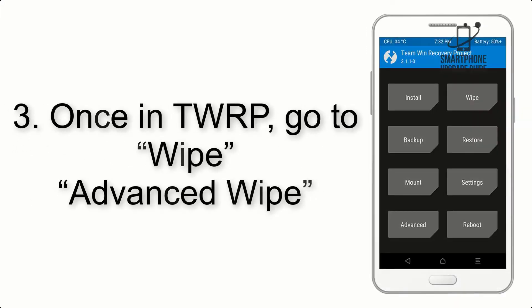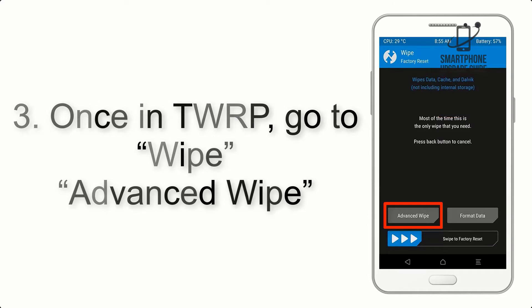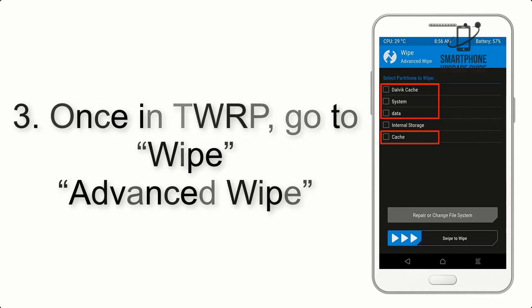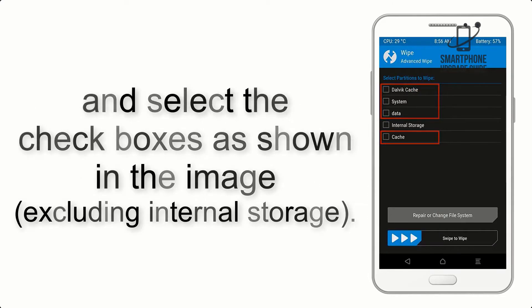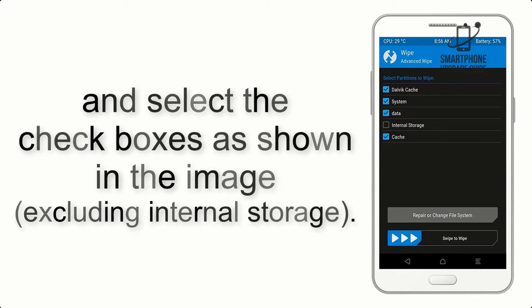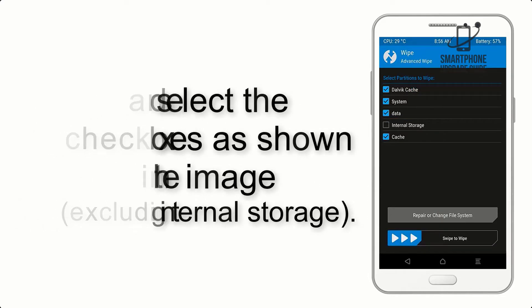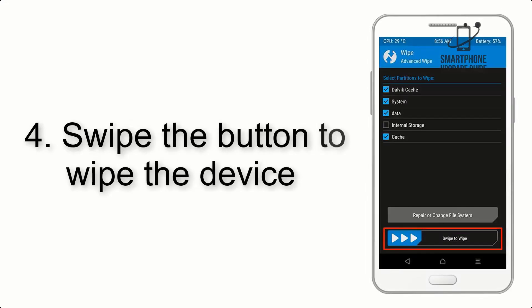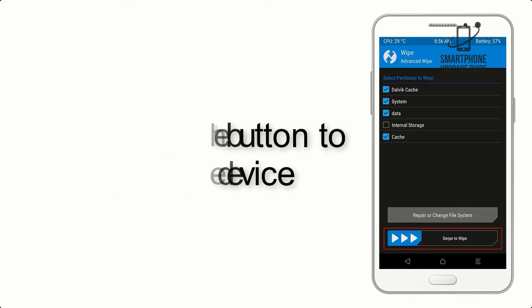Once in TWRP, click on Wipe, Advanced Wipe, and select the checkboxes as shown in the image, excluding internal storage. Step 4. Swipe the button to wipe the device.